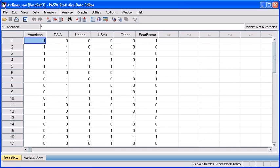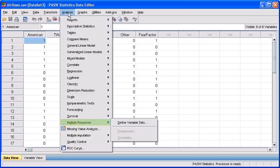In order to do that, find and click on the Analyze menu. Scroll down to Multiple Response and then select Define Variable Set.